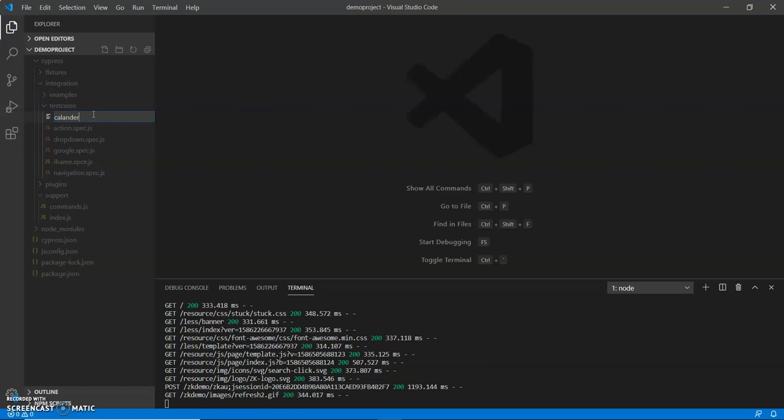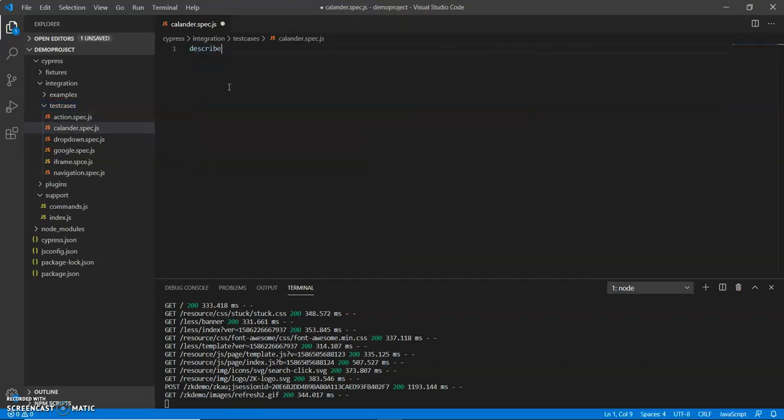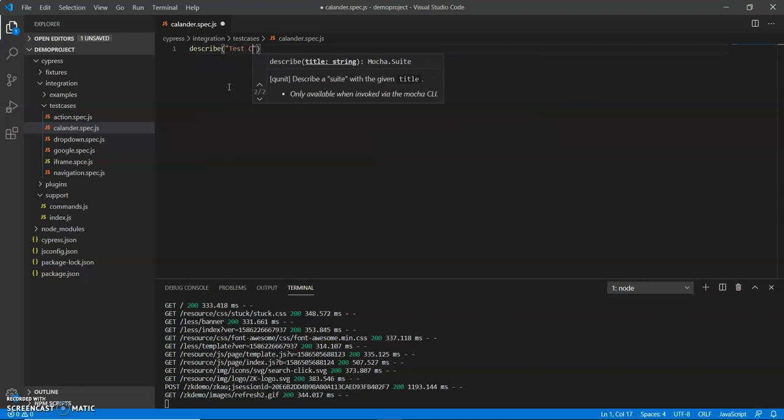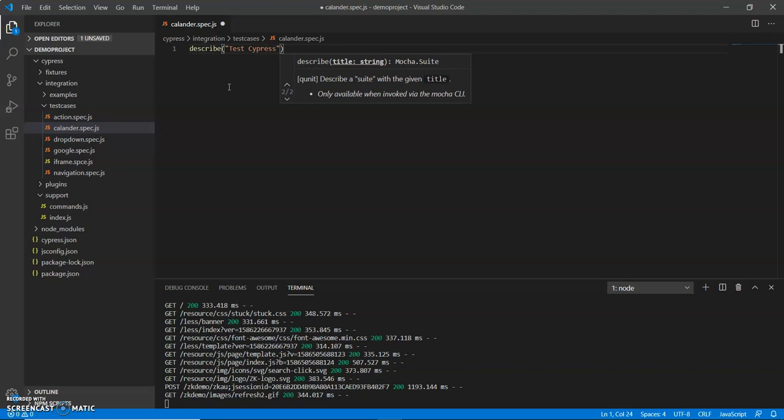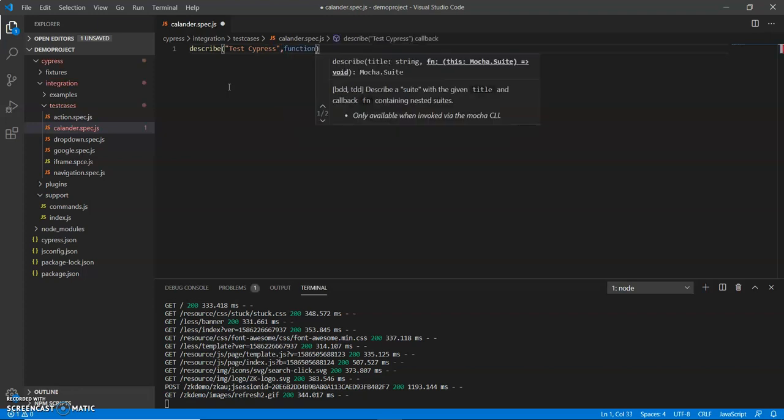My file name is calendar.spec.js and we'll give describe 'Test Cypress' and the function.